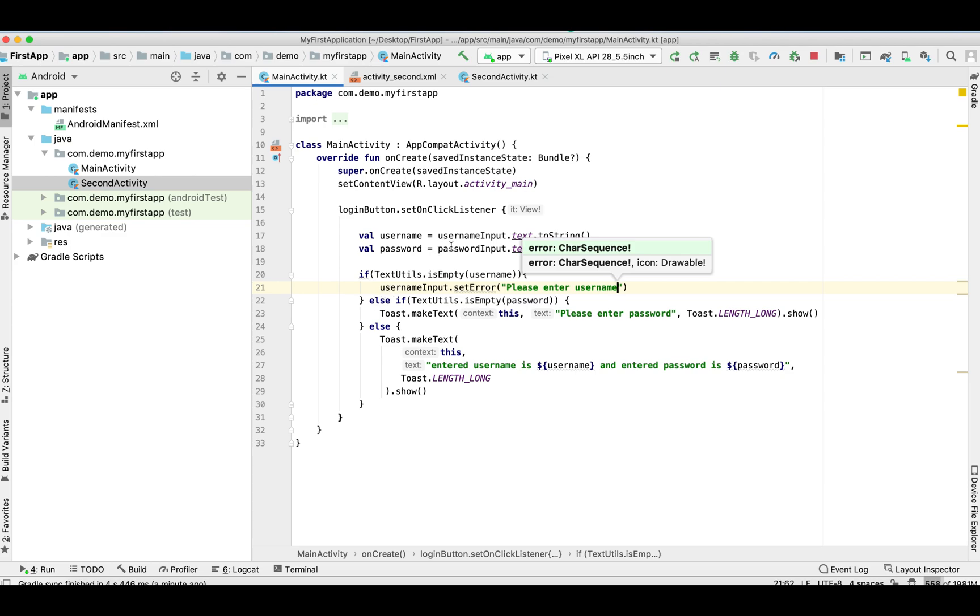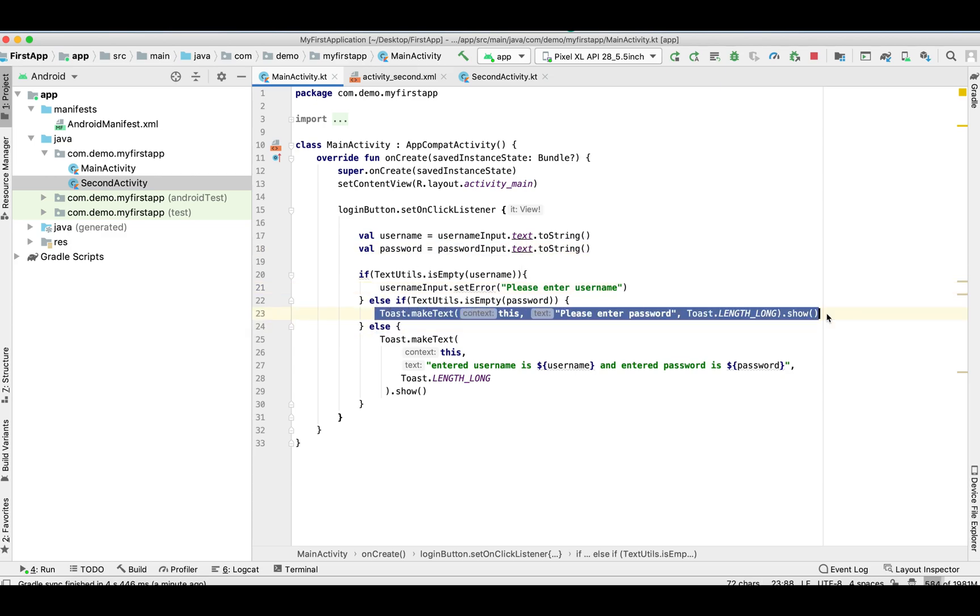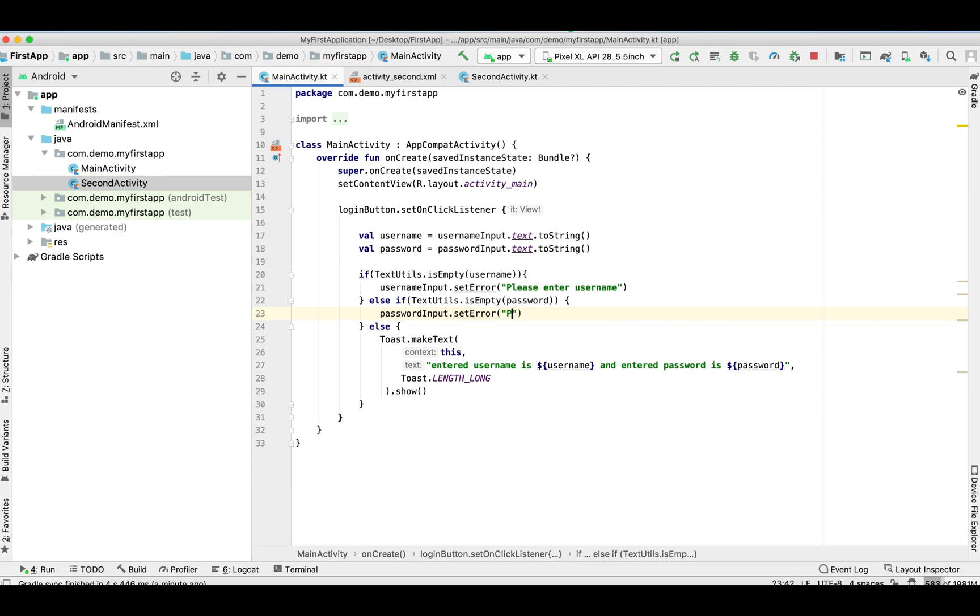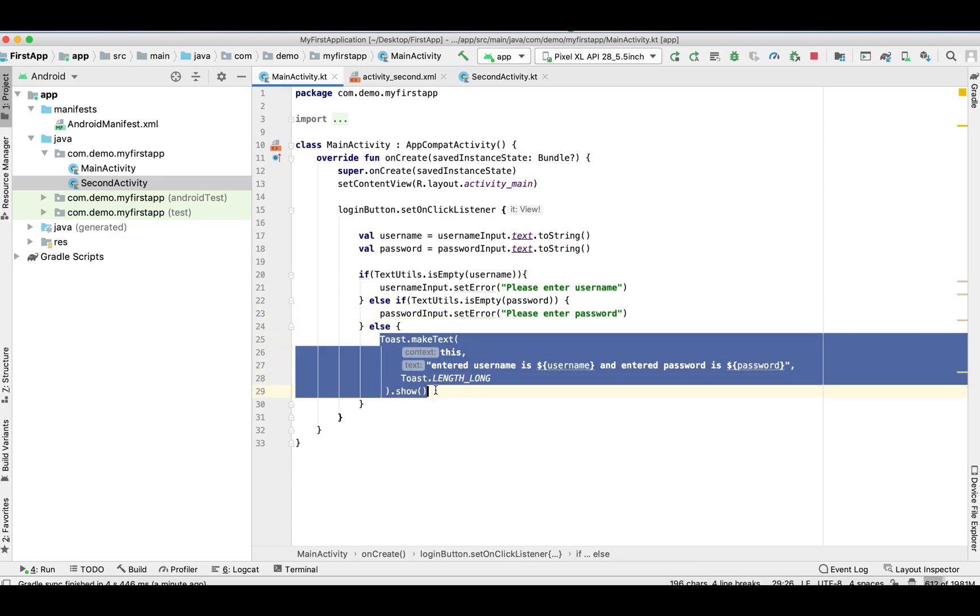Similarly we are going to do the same for the password: passwordInput.setError 'please enter password'. Remove this.